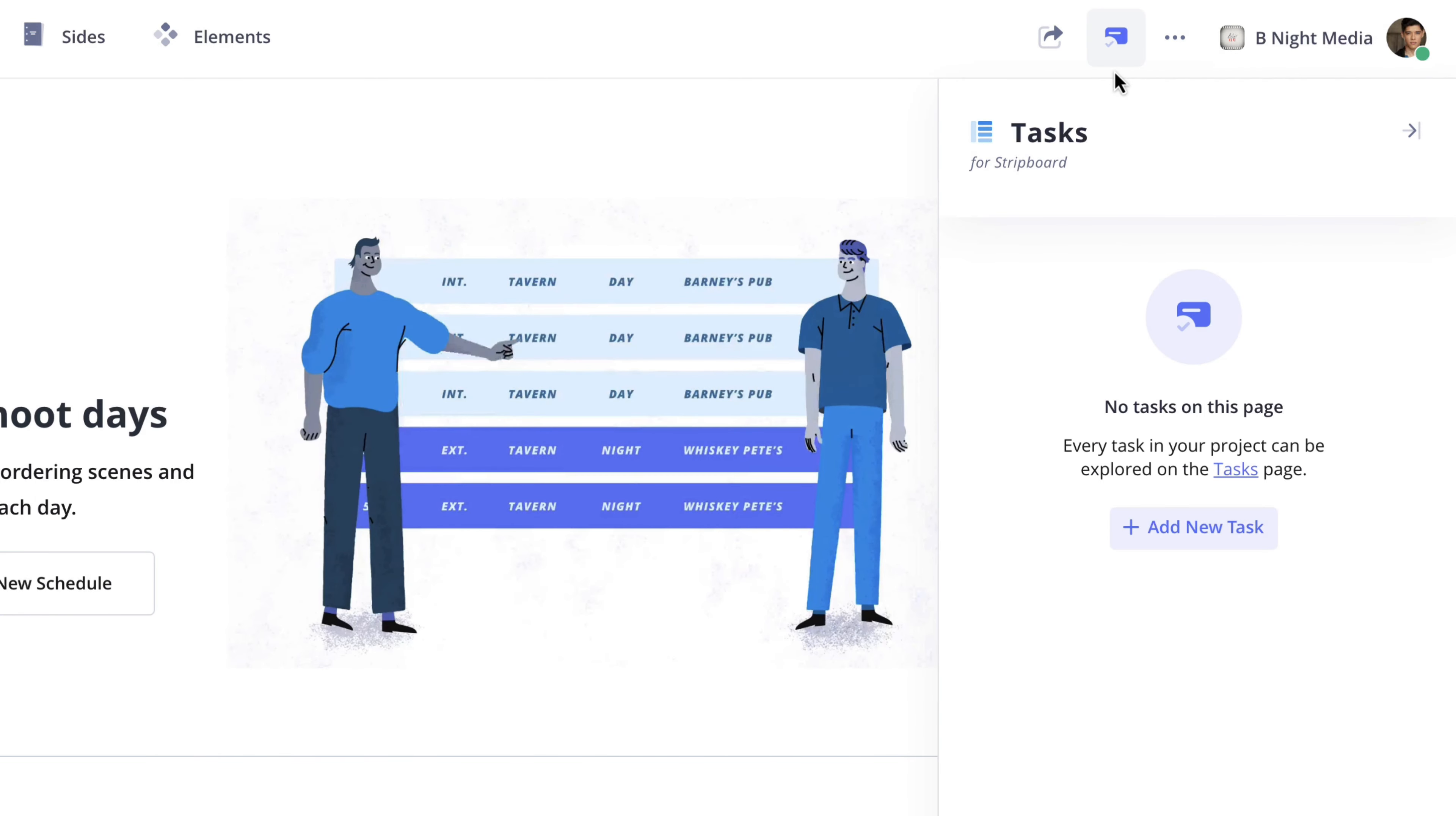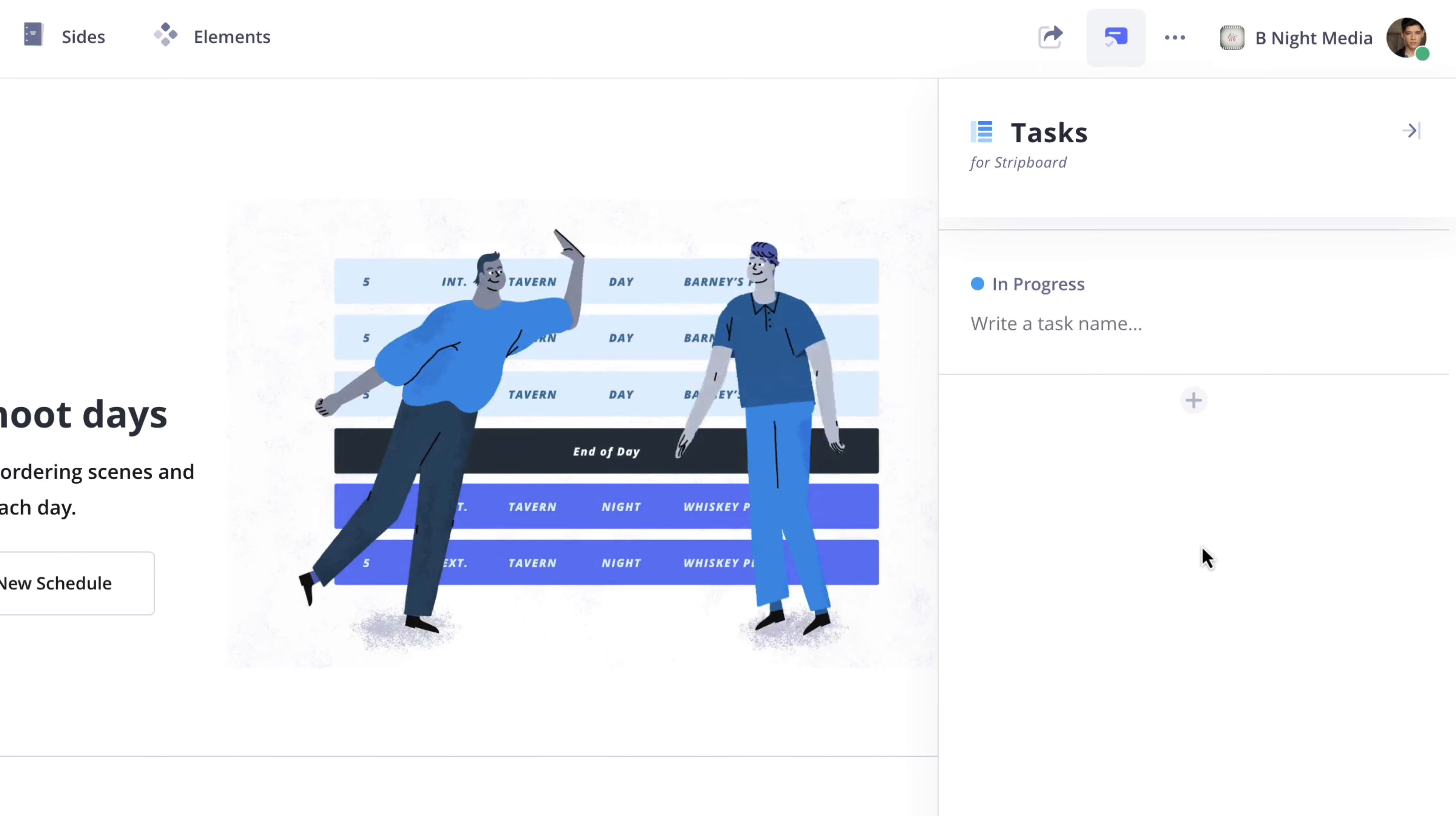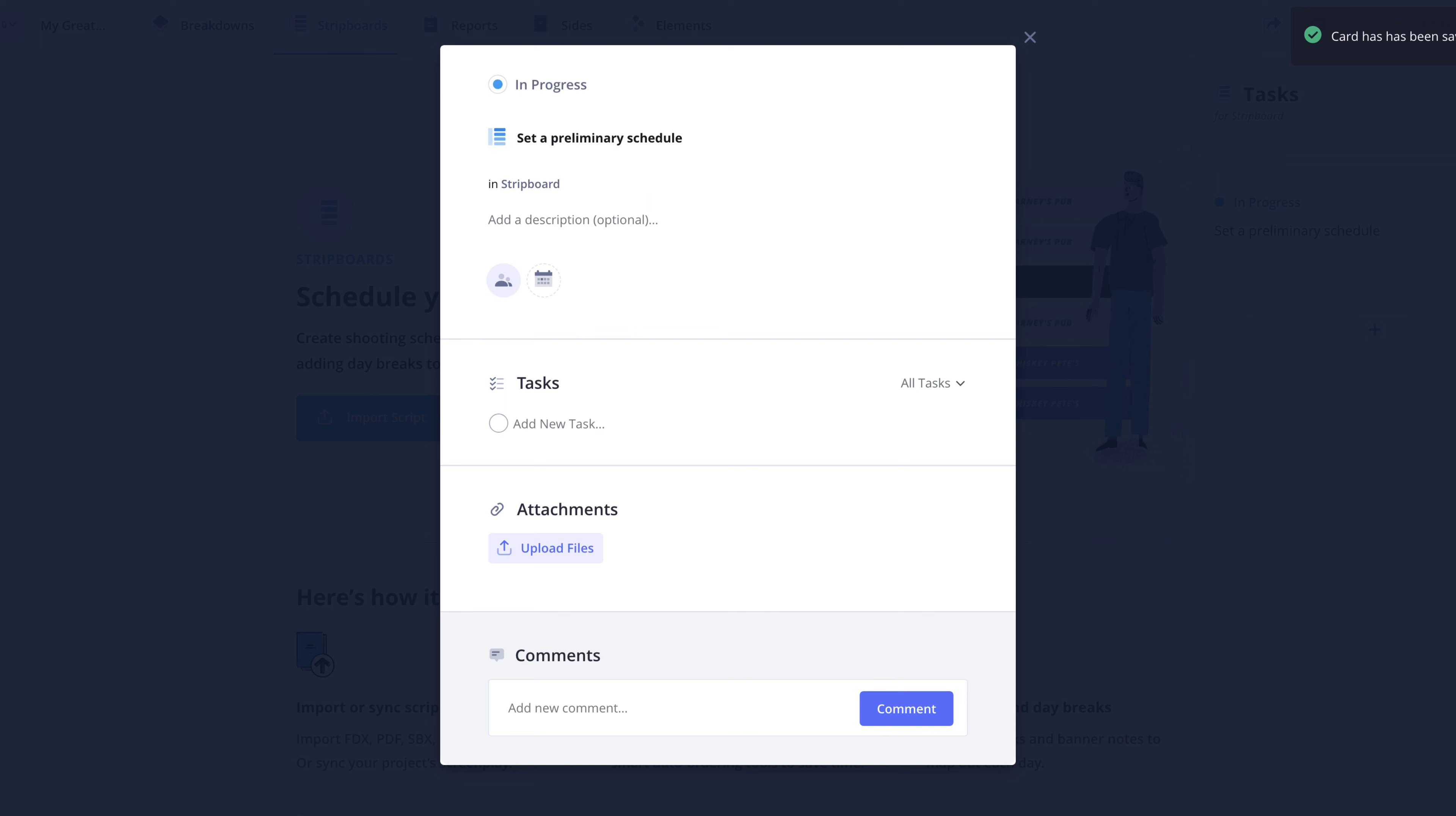So to create a new task, I'll click the Add New Task button. And just like on the Tasks page, I'll enter a name and press the Enter or Return key on my keyboard.